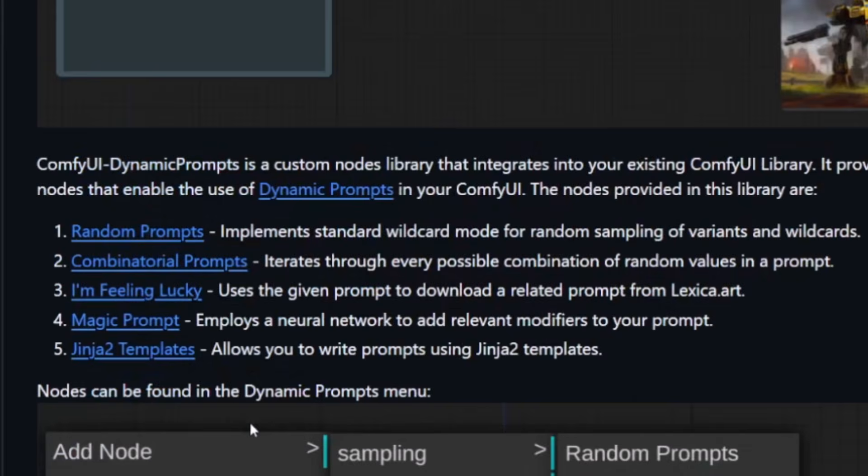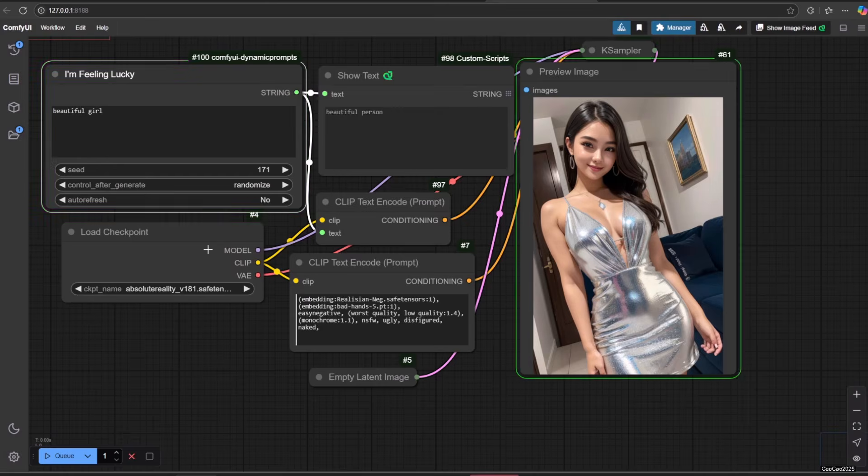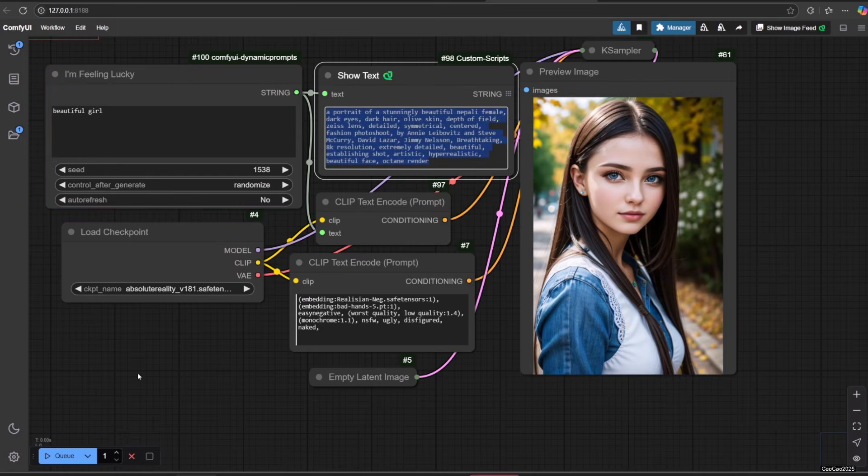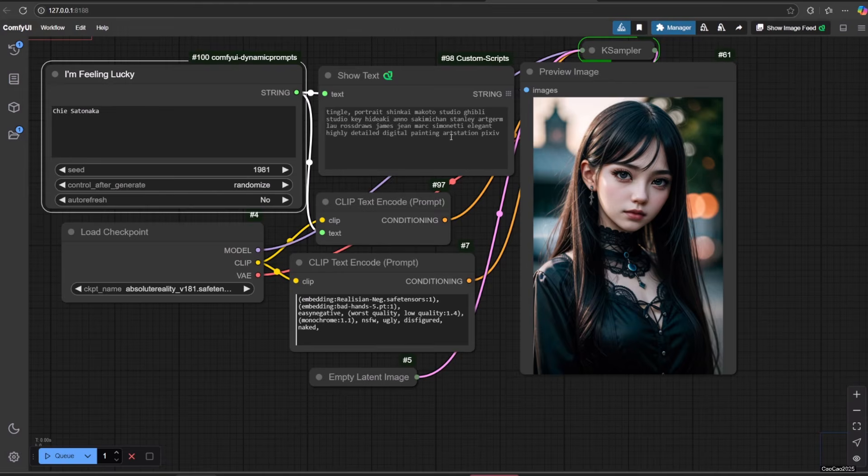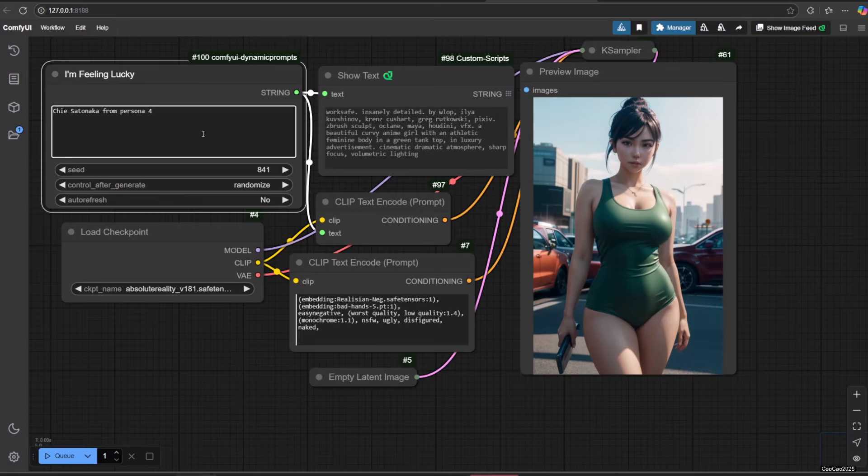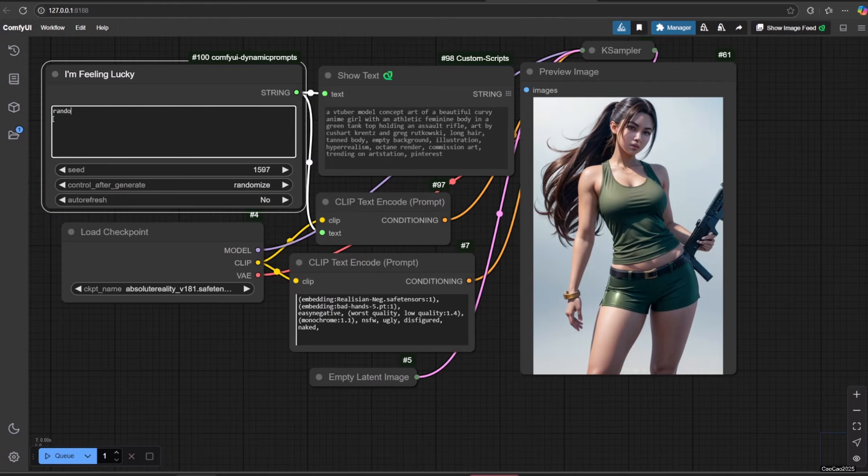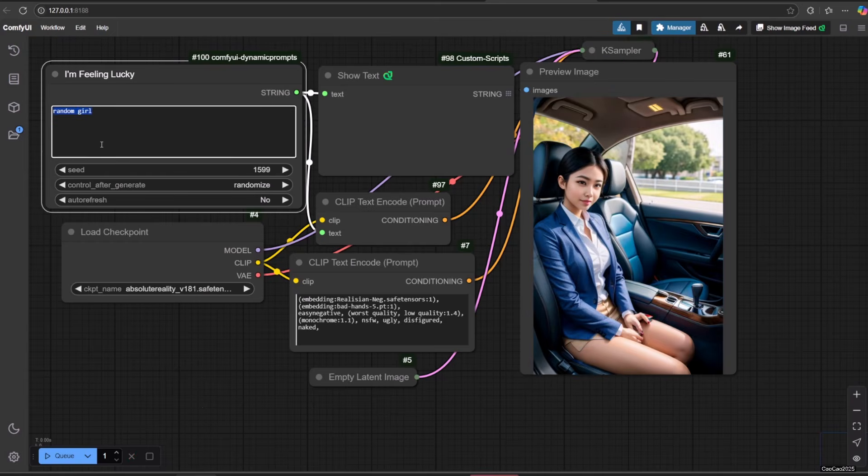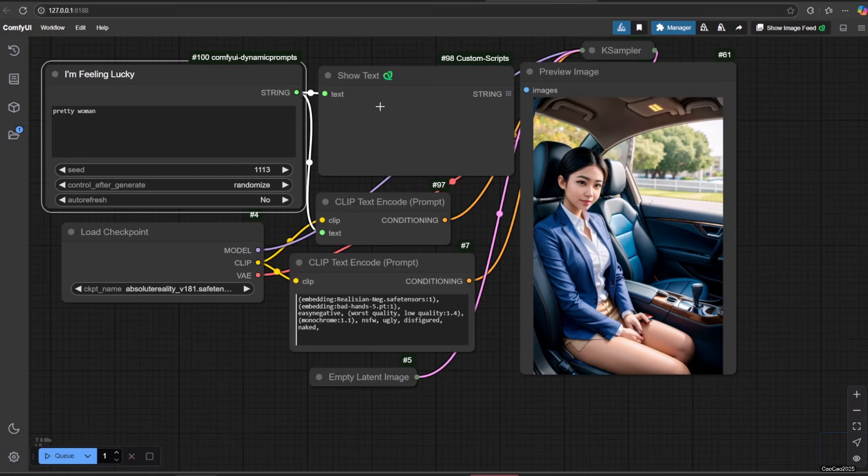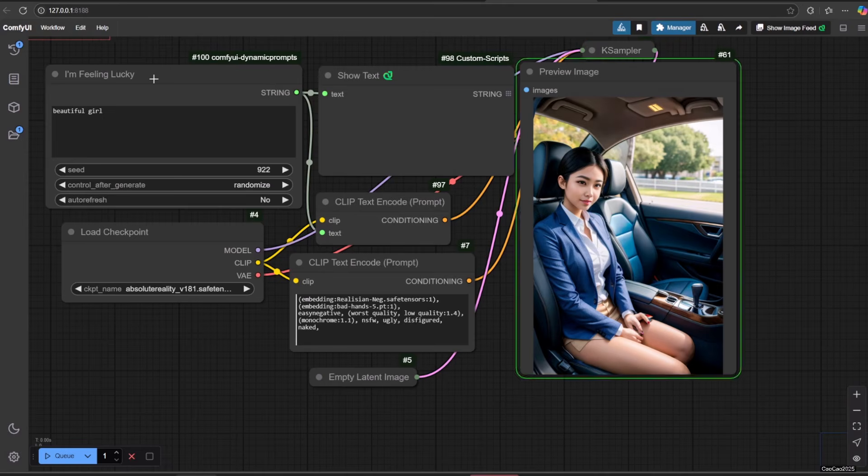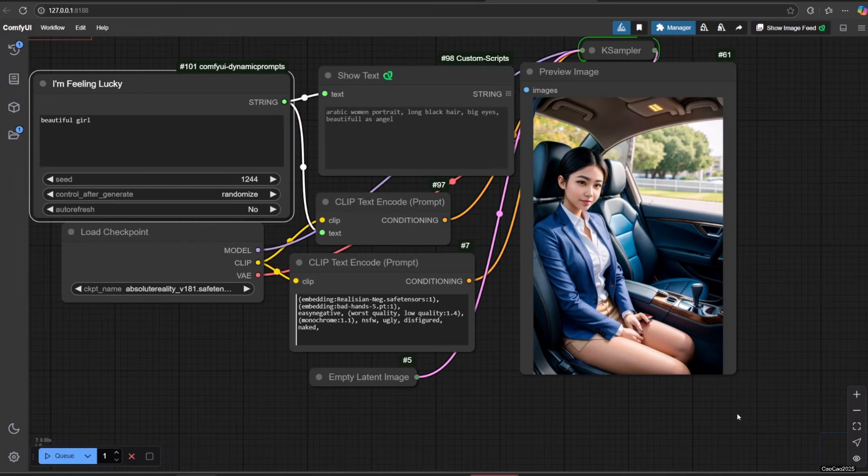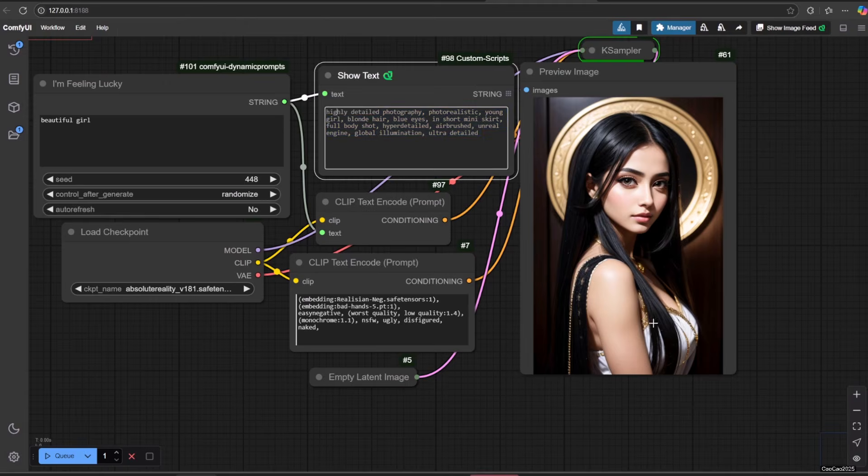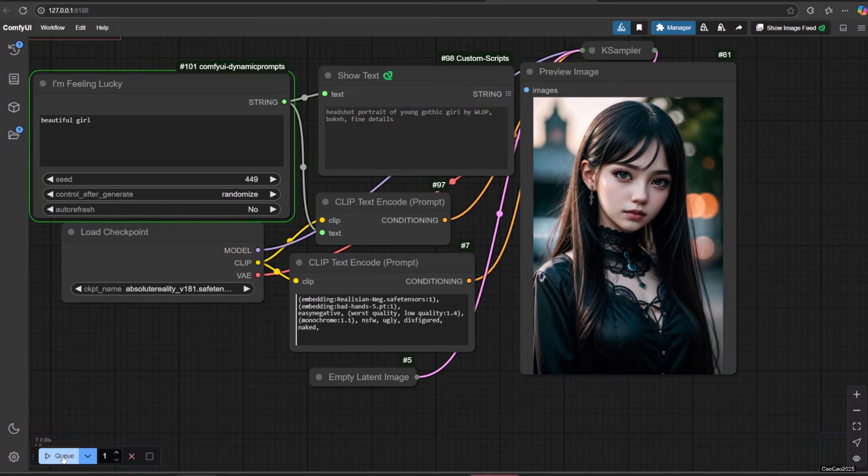Now let's learn I'm Feeling Lucky. This prompt uses the given prompt to download a related prompt from lexica.art. So no need to add long prompt. Simply add a simple prompt and hope for the best. Here's the example. Using I'm Feeling Lucky might generate errors like 'too many requests for URL.' If that happens, delete the node and add the node again.